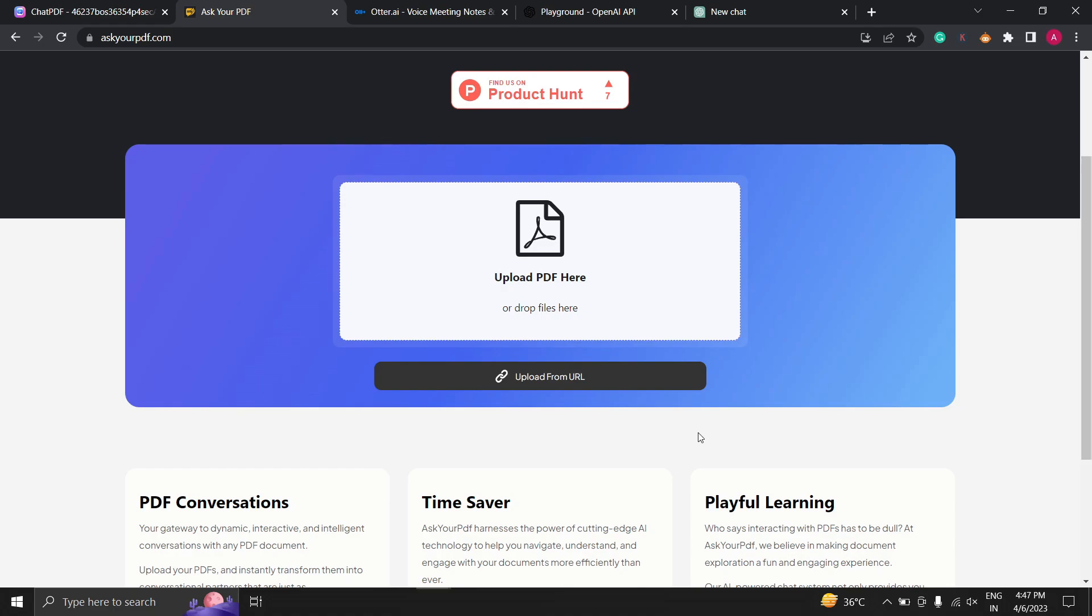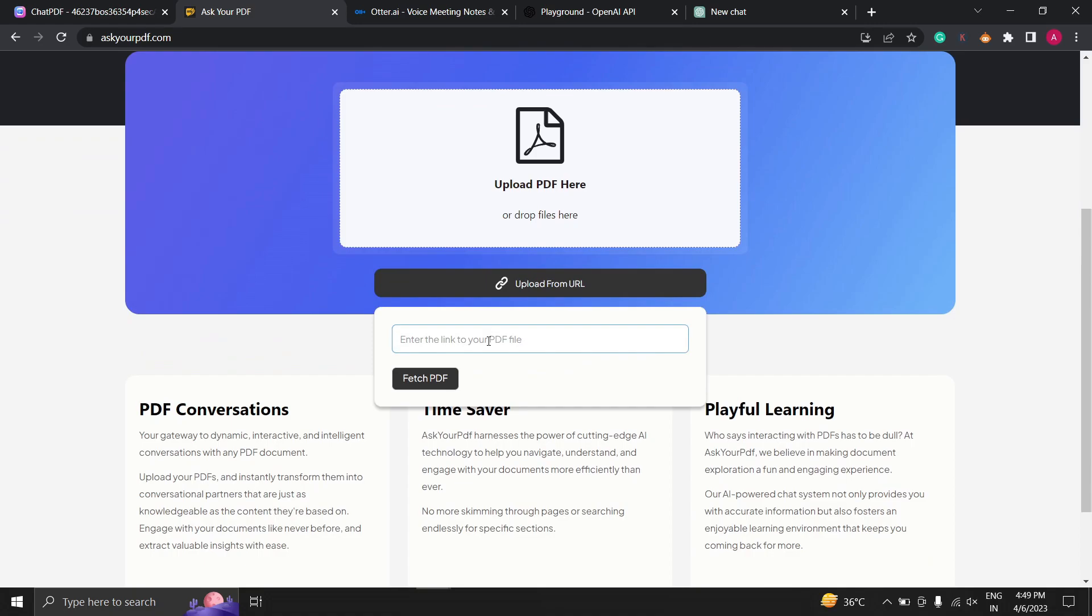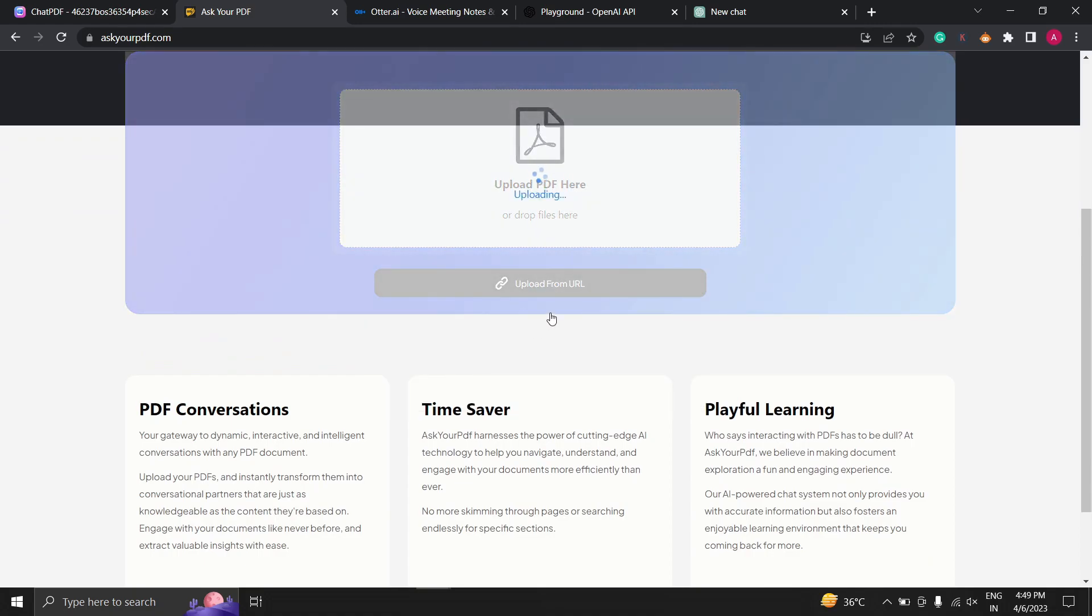Let's take a look at how it works. When you first visit the website you will have to upload the PDF file or paste the URL. Click on the fetch PDF.